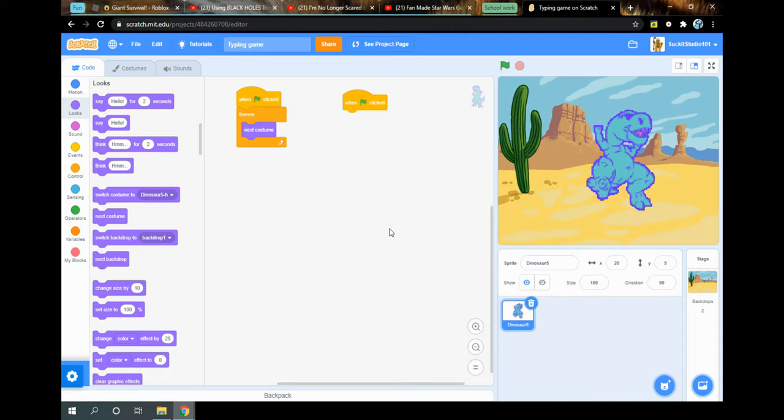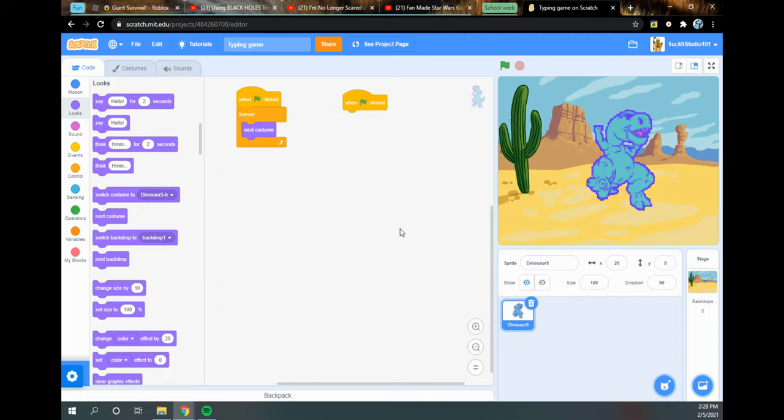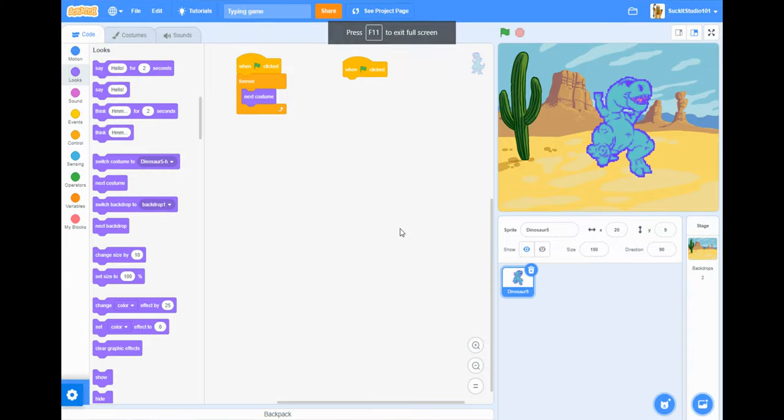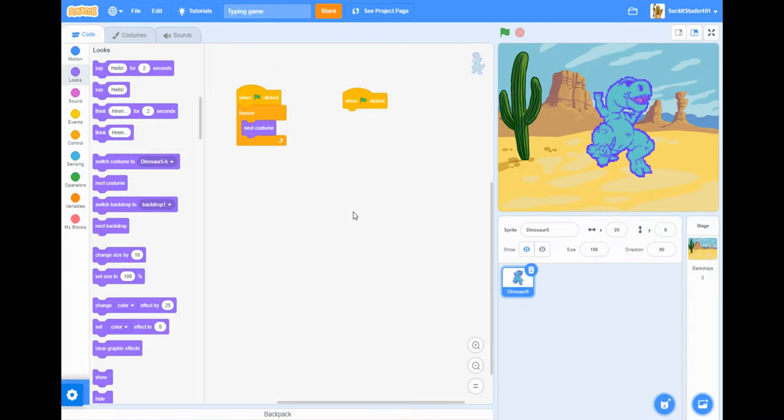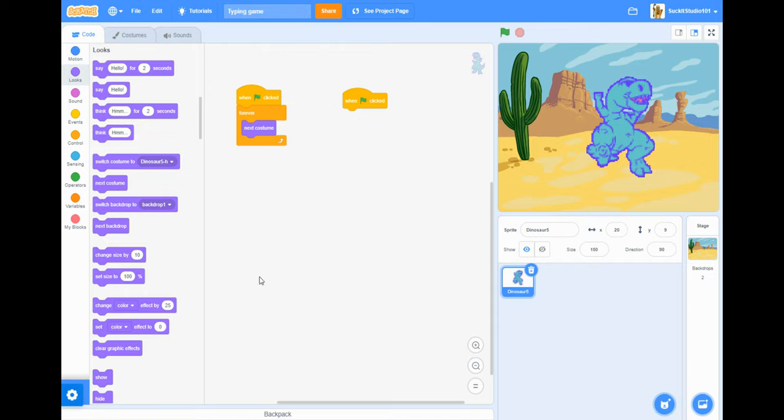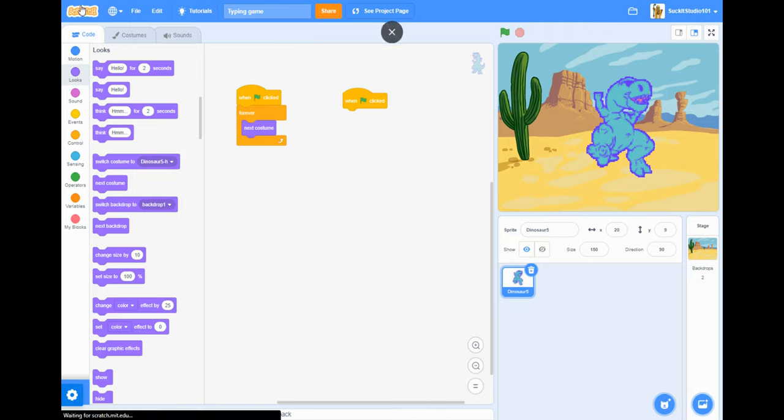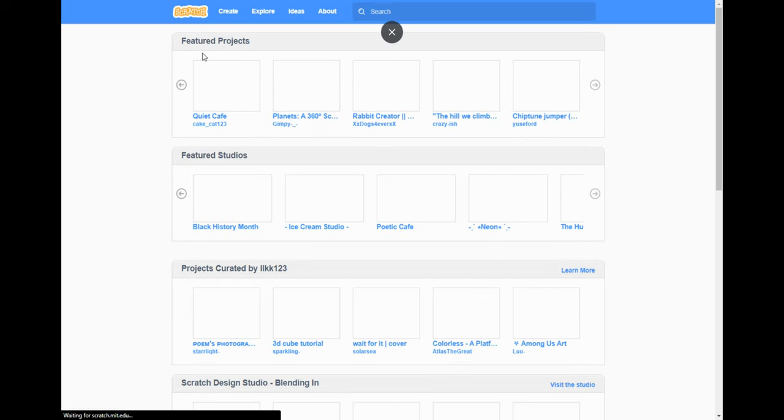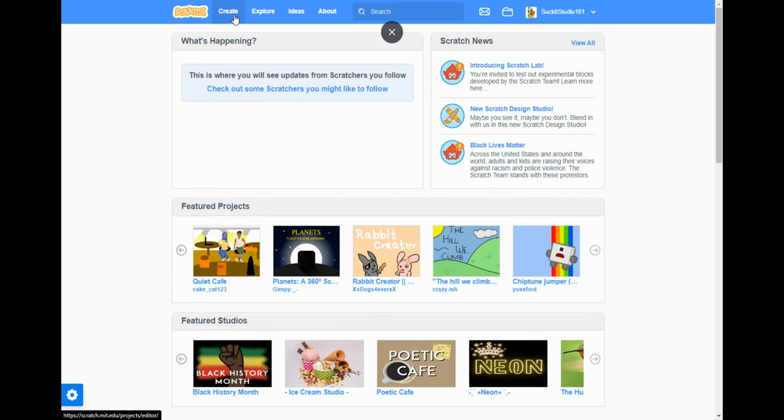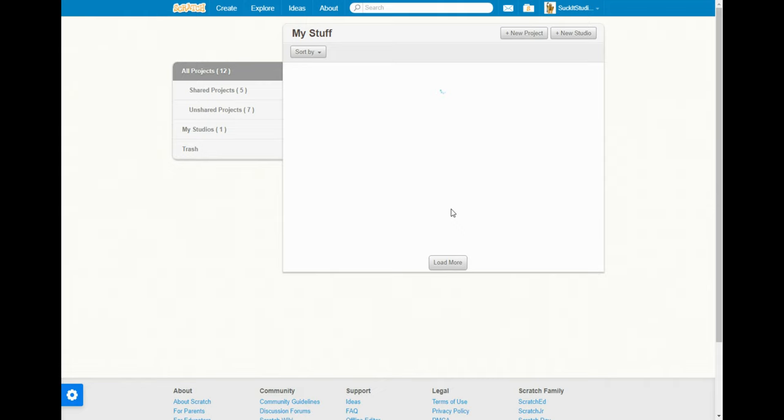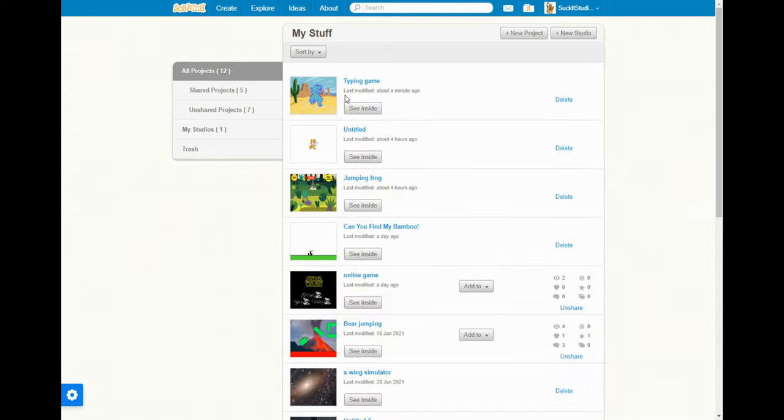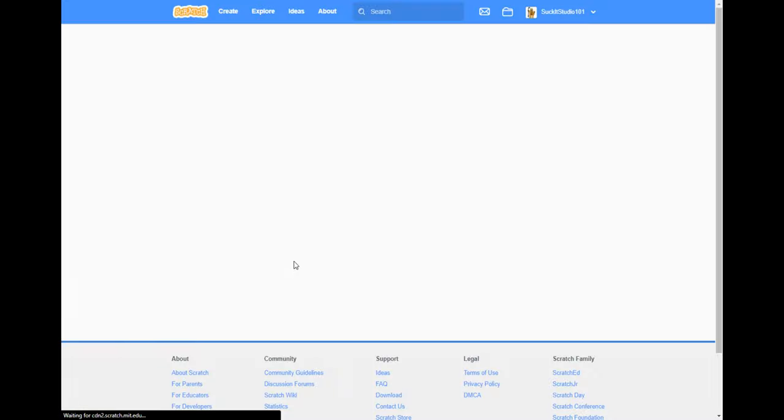Hey guys, welcome back to CharCraft. Today we are, not playing anything, I'm teaching you guys how to make a typing game on Scratch, which is a coding website. First, you have to make, well, making the account is optional, but then after you make your account if you want to, or if not, you press create.